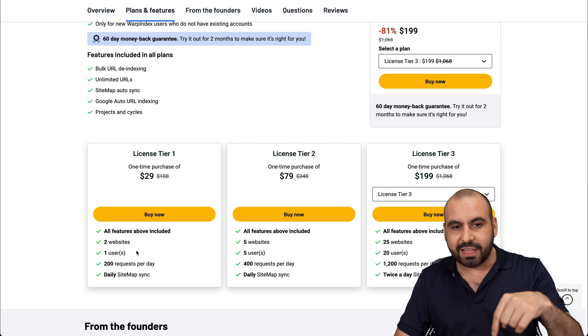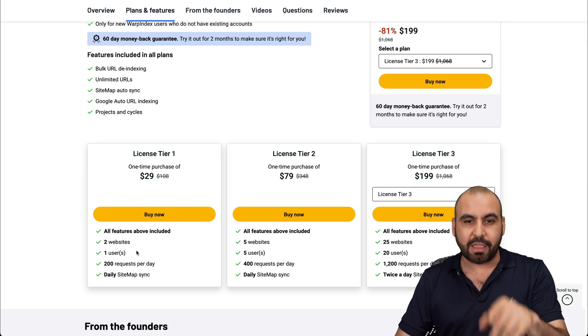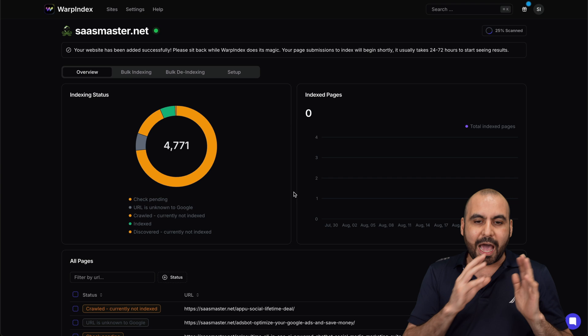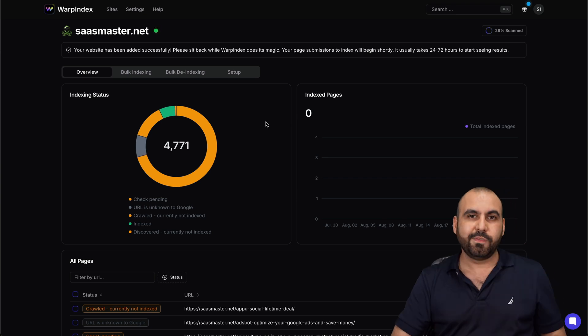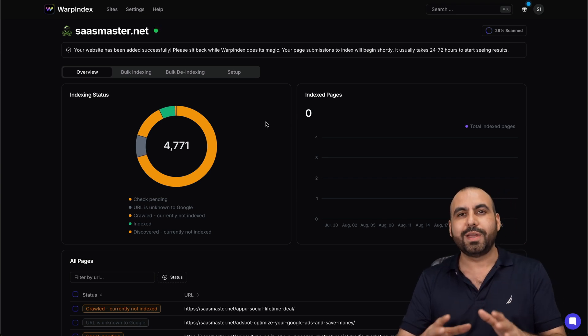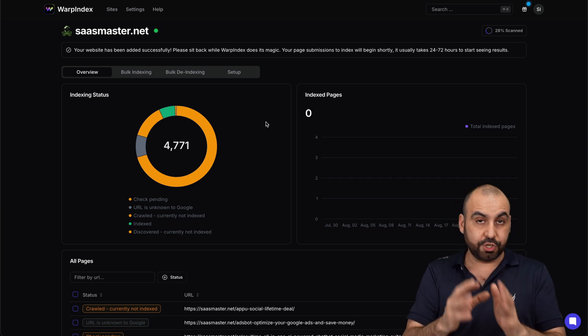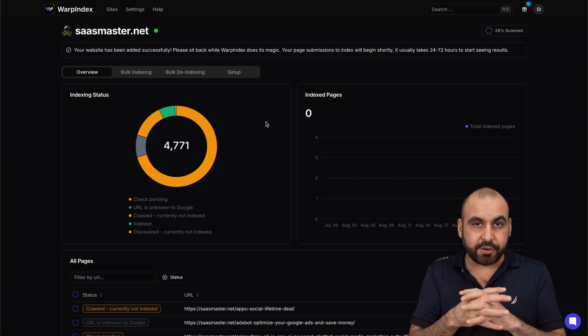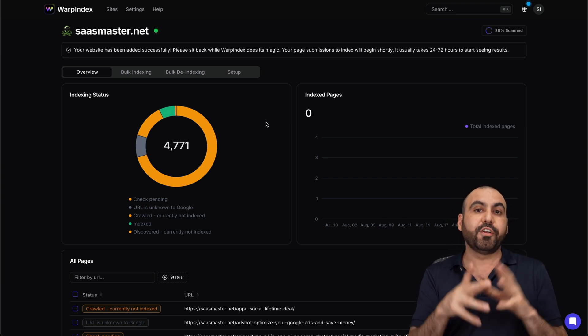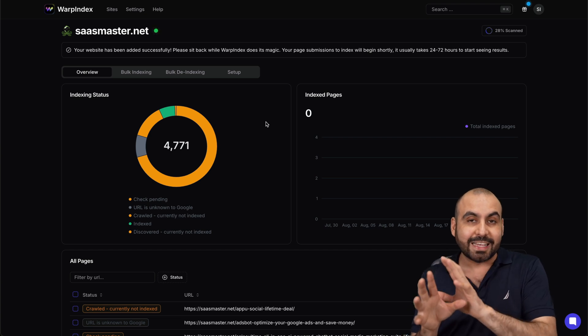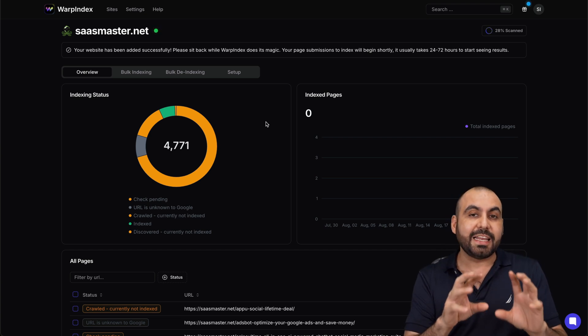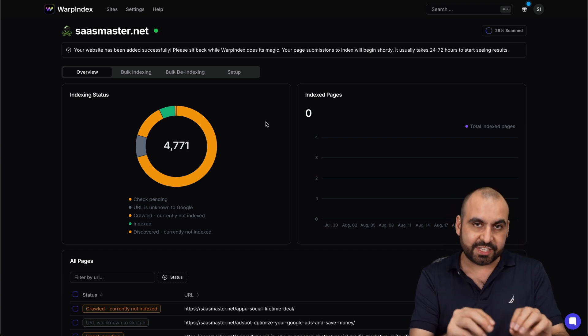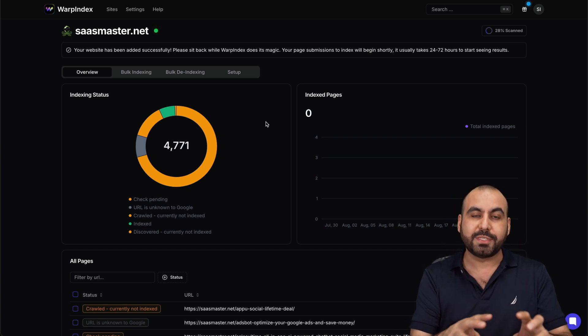This is a lifetime deal. If you want to check it out, the link will be provided in the description. So WarpIndex, how does it work? The first thing you have to do is connect to Google. That means they have to talk to each other to know if your links are indexed, and then it's going to connect to your sitemap of your website.